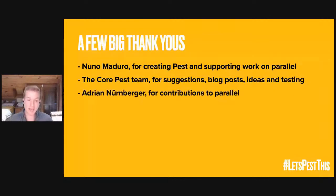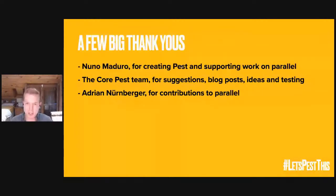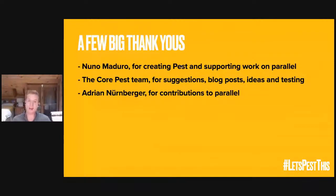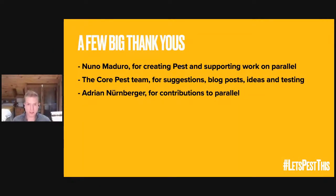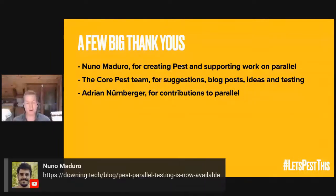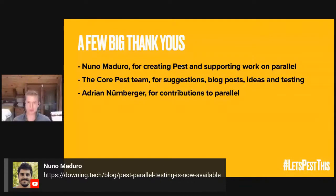I also want to give a special mention to Adrian. Adrian reached out to me originally and asked to work on Parallel with me. And he has contributed a ton of ideas to Parallel. He's helped push various features forward. And in all honesty, without him, I probably wouldn't have started working. So thank you so much, Adrian. Really appreciate all the help and support that you've given me.